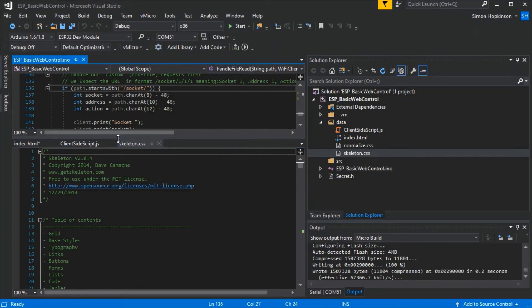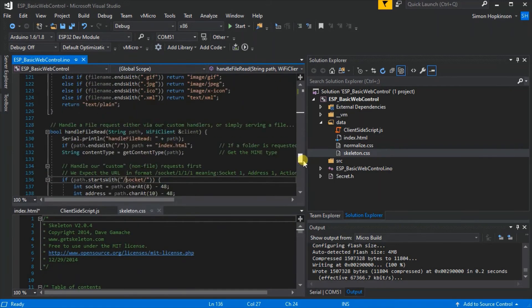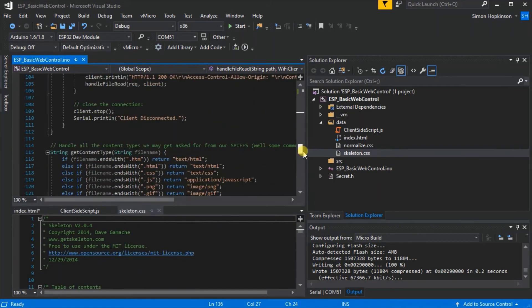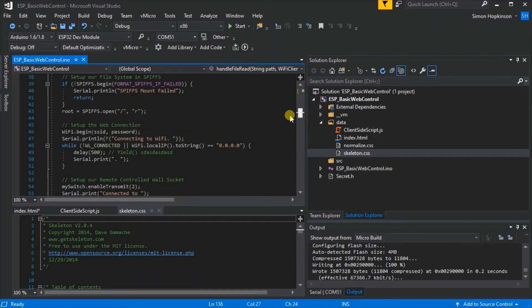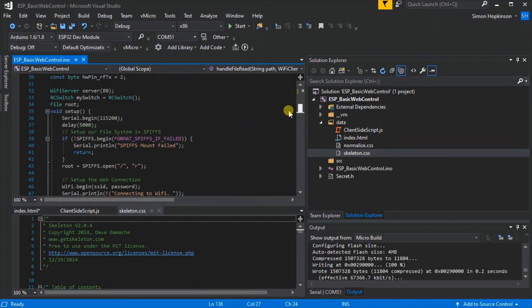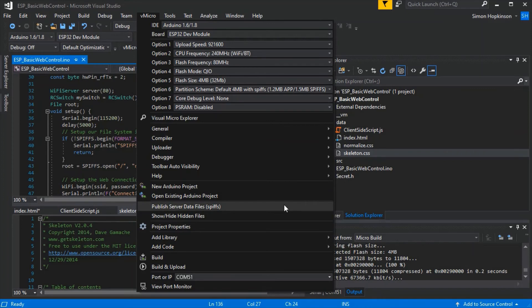This is the actual sketch which will run on the board and this simply handles all the requests and connects to the Wi-Fi and then displays the page and/or sends the request through the RF to turn the socket on and off. It's a very simple project but it's just to show you what can be done.